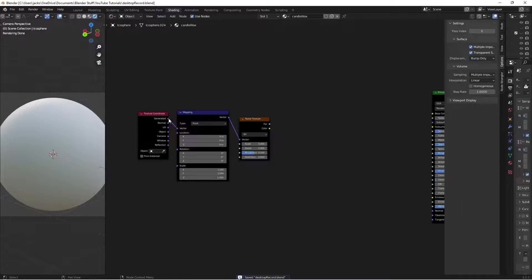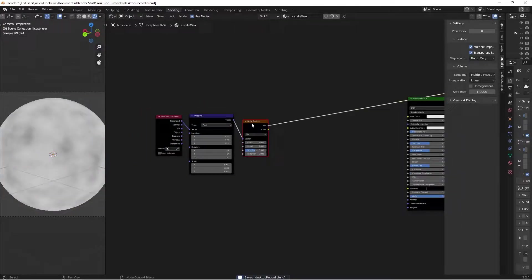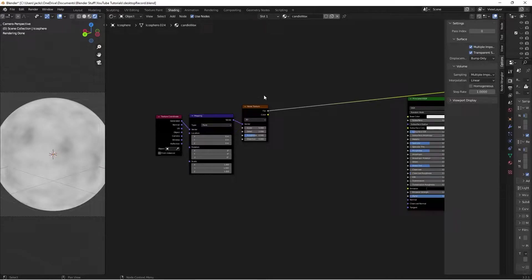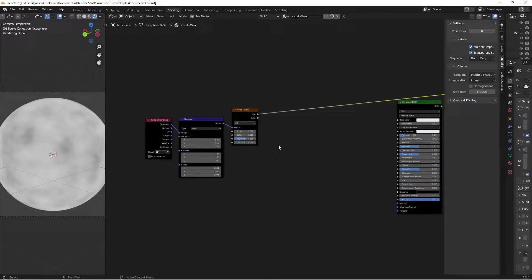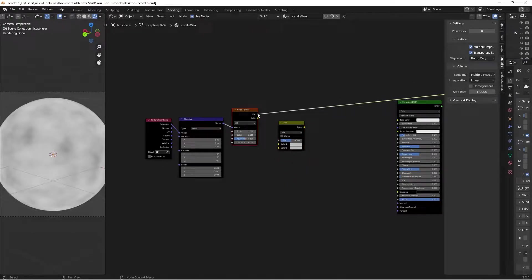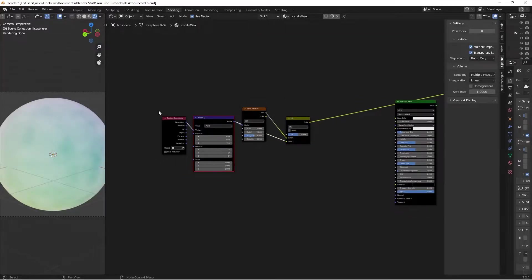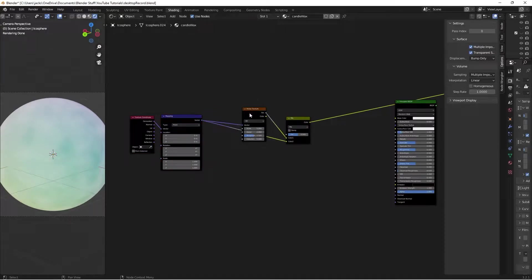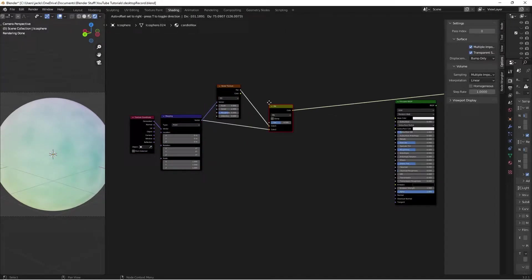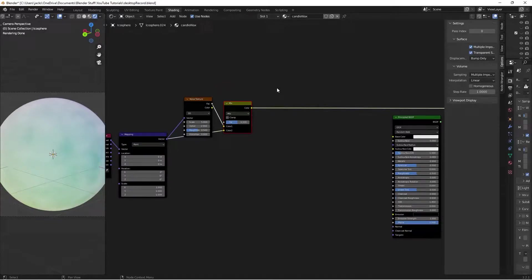It looks better with the generated texture coordinates. I'll preview this - it's going to be used as a vector warper essentially. To do that, hit Shift+A, search for a Mix RGB, plug the factor into Color 1, and plug the vector into Color 2. We'll leave the factor at 0.5, so we can see it's warping the main generated texture coordinates, which is what we want.